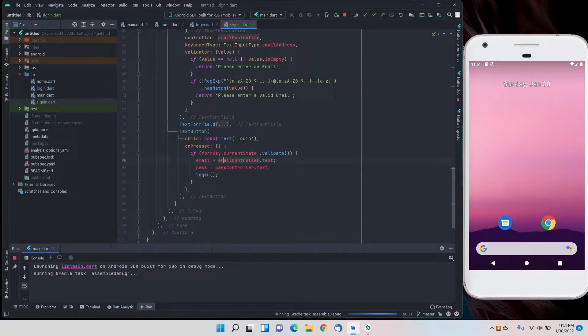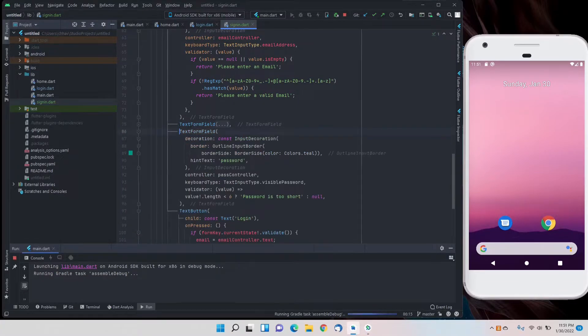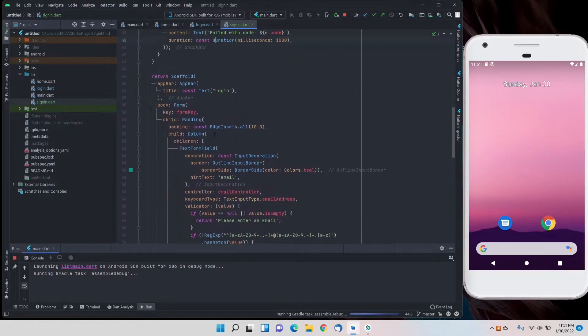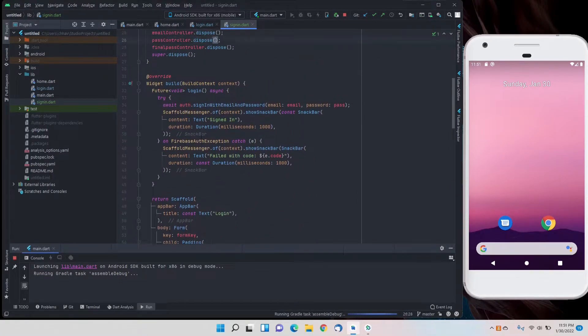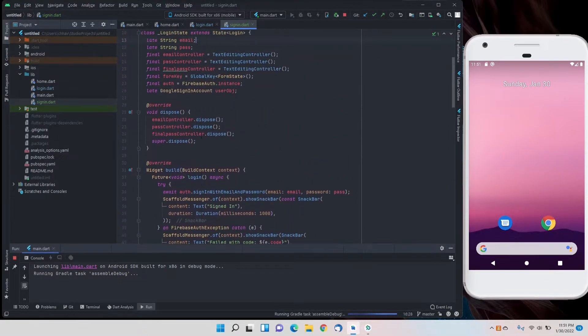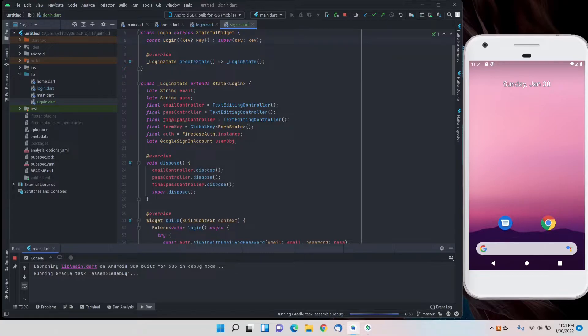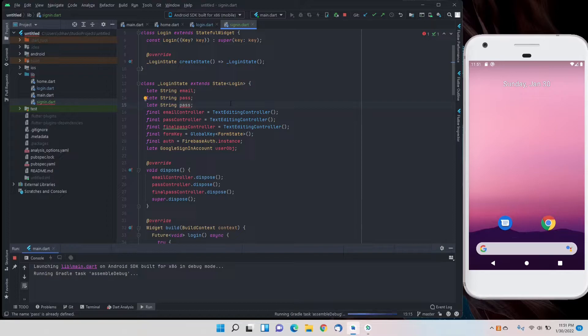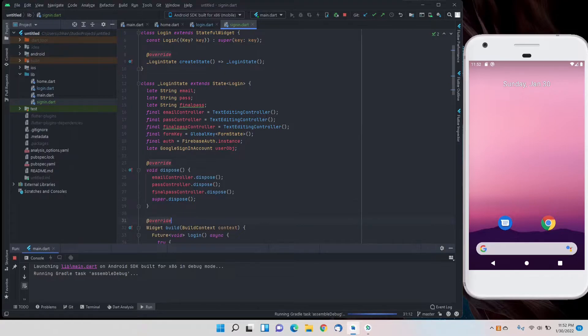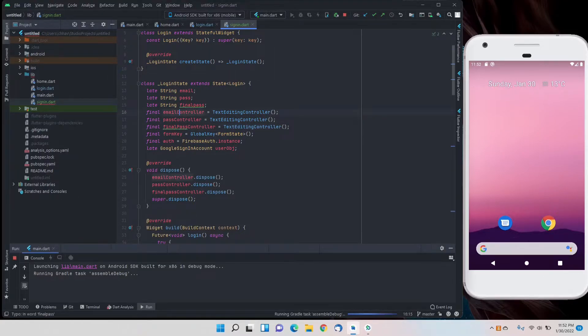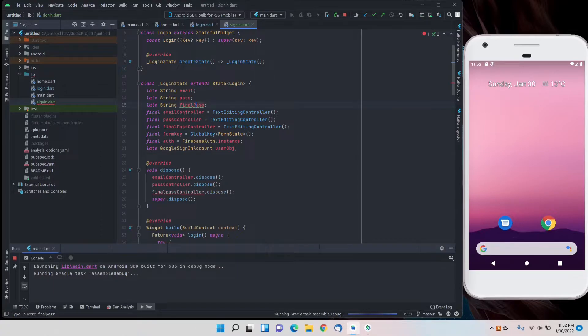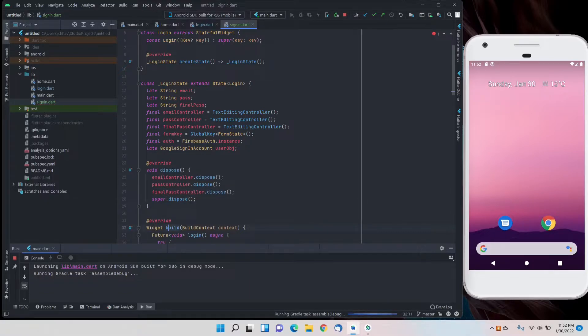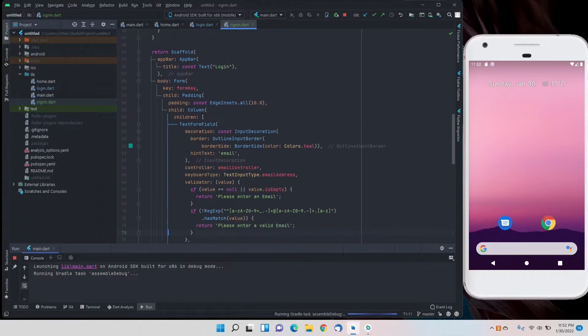Now we'll create a new variable, should be of type late string, and the name will be final pass. We'll capitalize for camel case. All my variables are now in camel case.